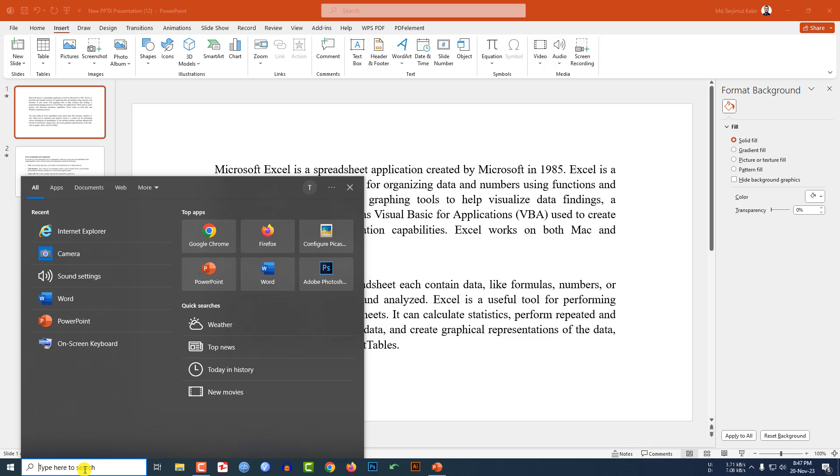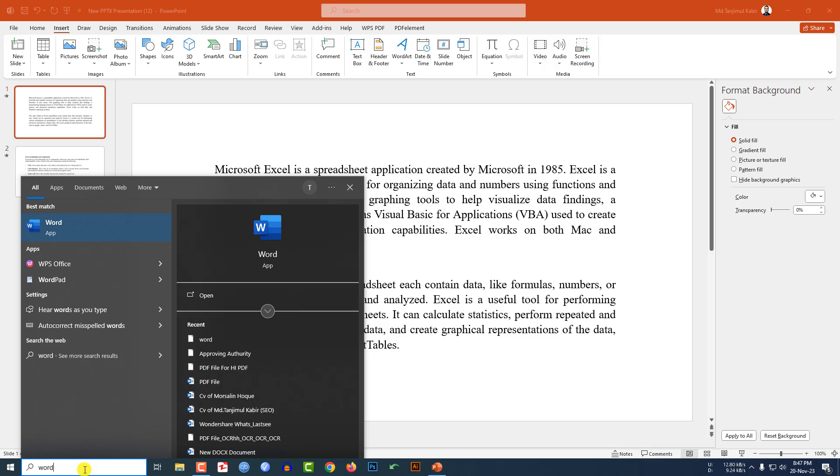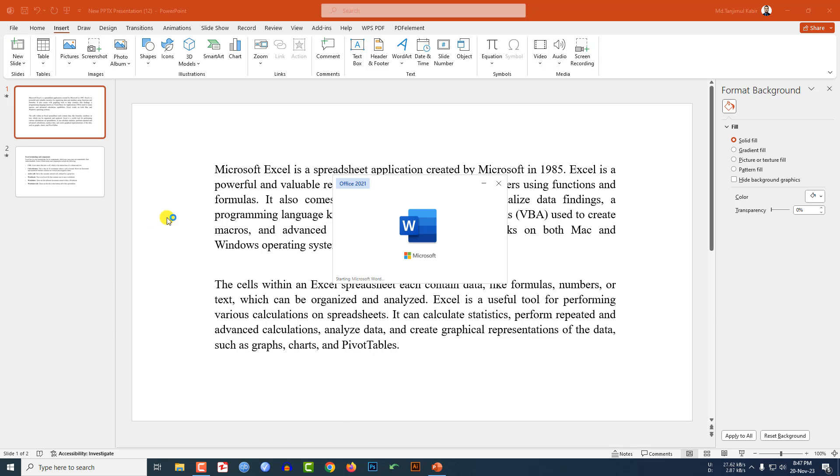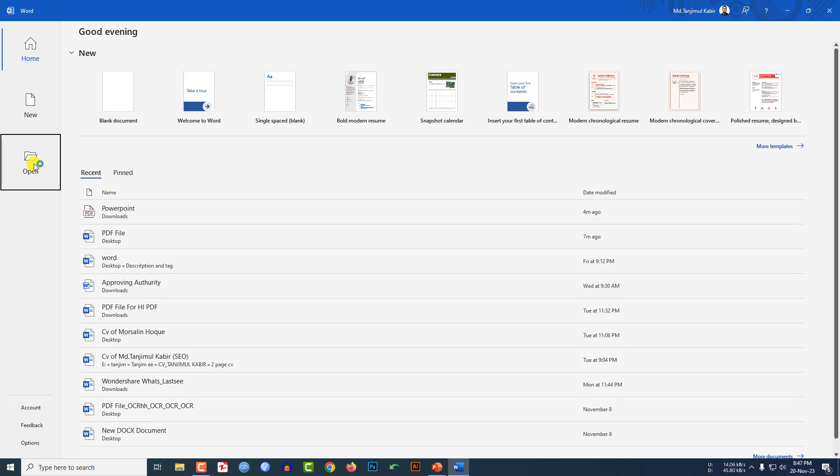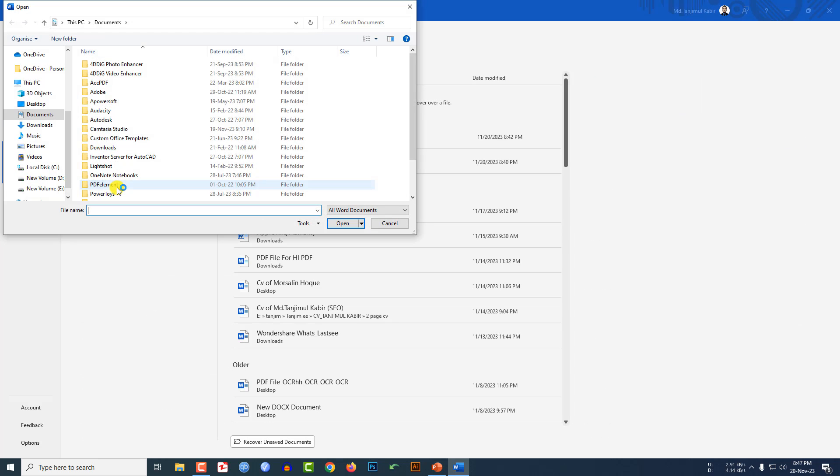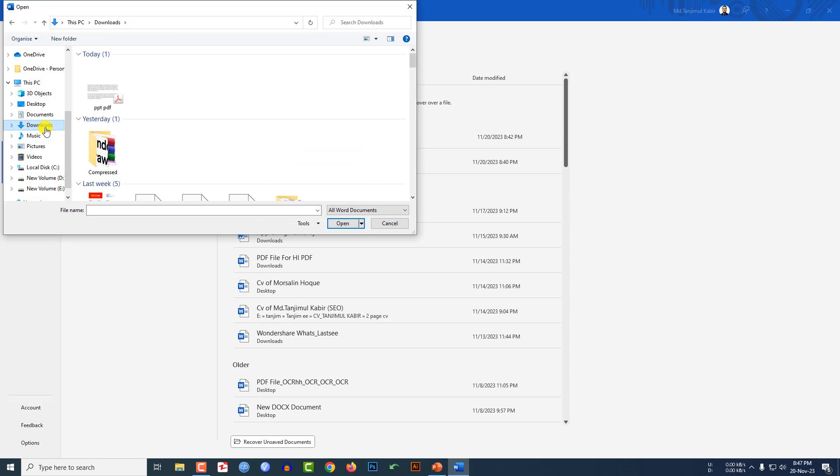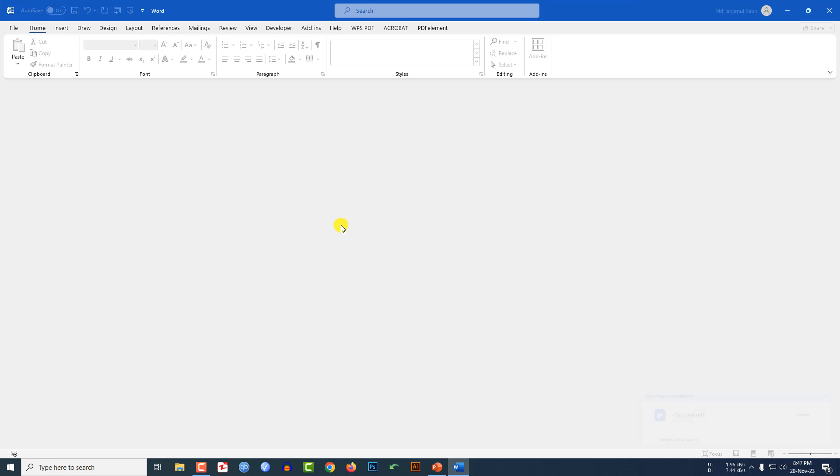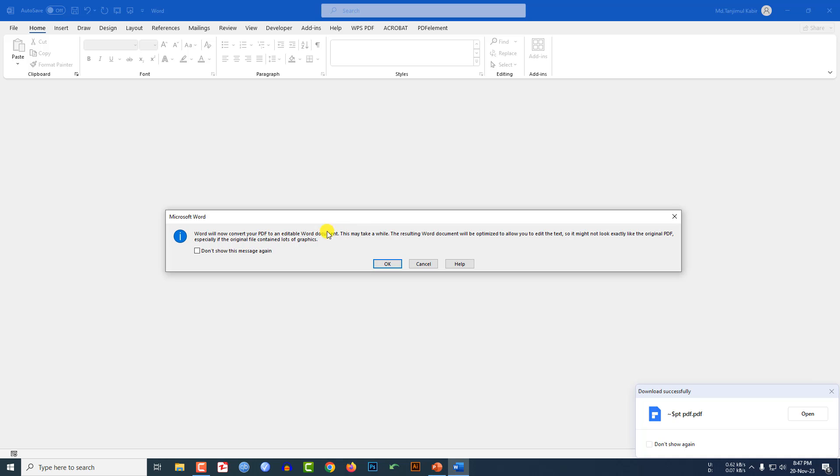Let me click on Microsoft Word, then go to Open, go to Browse, and let me select that PDF which I saved earlier. Let me click on this one and click on Open.